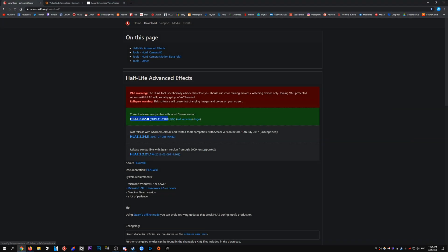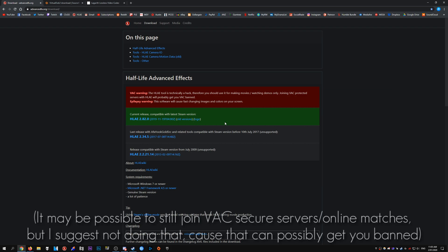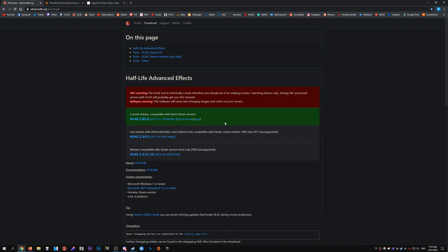First off, we're going to download and install HLAE, so you just download the latest version here. I've gotten a few questions before asking if you can get VAC banned by using HLAE. And really you can't because HLAE automatically launches in insecure mode, so you shouldn't be able to join VAC-secured servers. As long as you don't join online matches or try to play online, you shouldn't get banned.